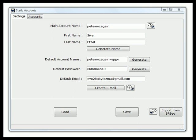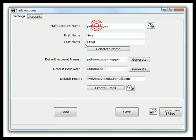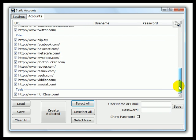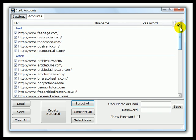Hi, Peter Drew again, back with the EVO2 static account creator. I'm going to show you how we create the accounts. I select all, and the software will now go out and create accounts on all these sites. It will auto-solve the CAPTCHAs presented by the registration pages, then auto-confirm the emails. I'll show it to you in a sped-up format so we don't waste too much of your time, but you'll see it all in action.